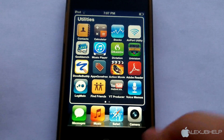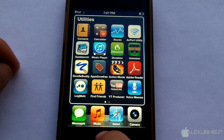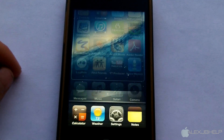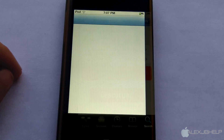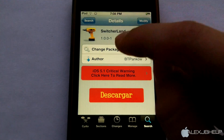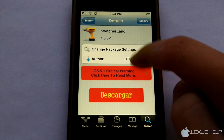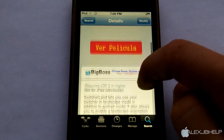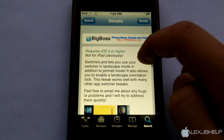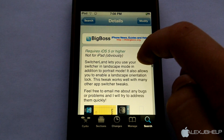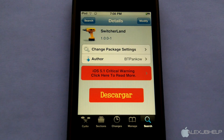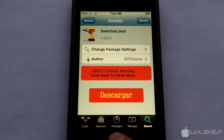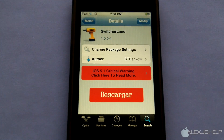That's pretty much all that Switcherland does — you don't get any new settings or applications with it. If you want to get it, just go into Cydia and search for Switcherland. It is free from the BigBoss repo and requires iOS 5 or higher. As it says in the description, it allows you to have your Switcher in landscape mode.